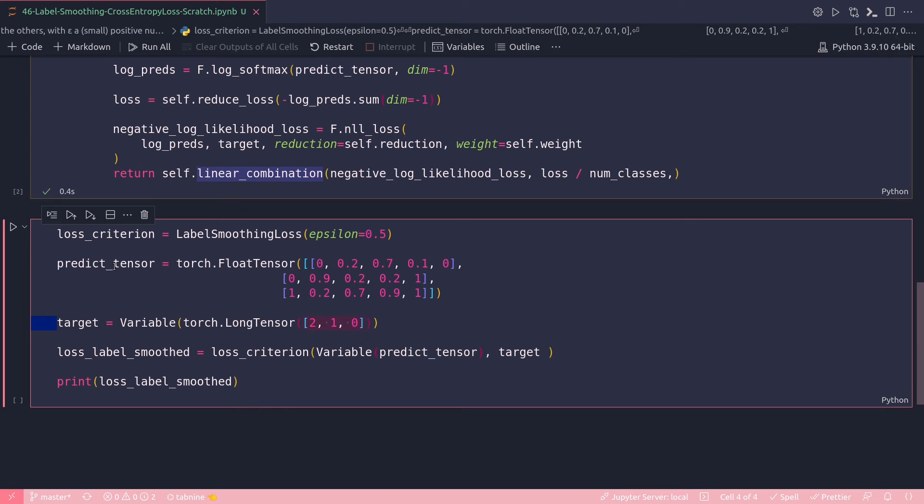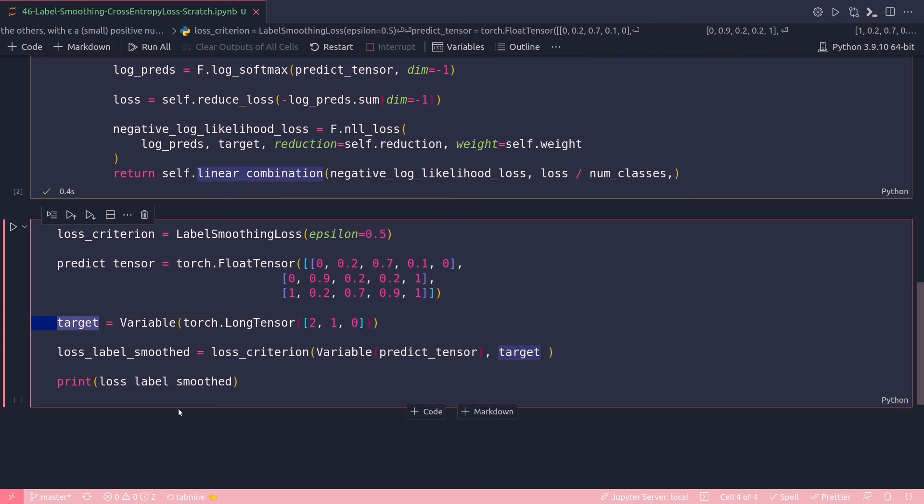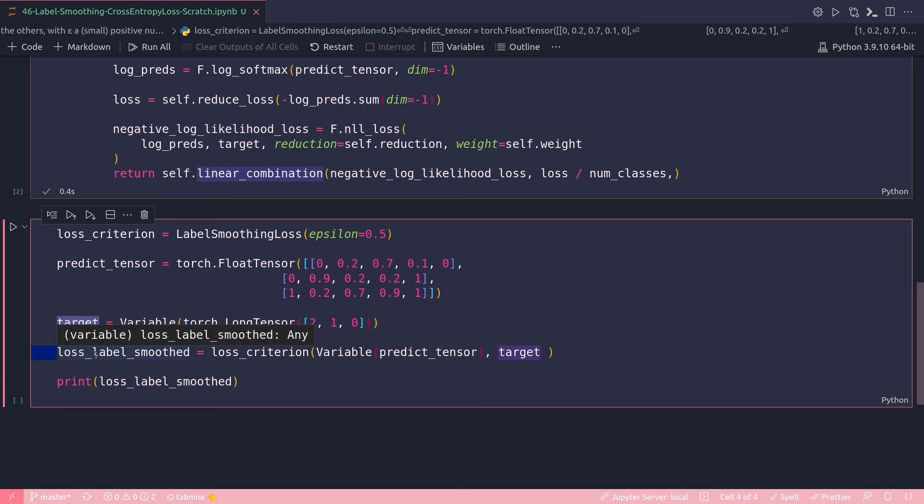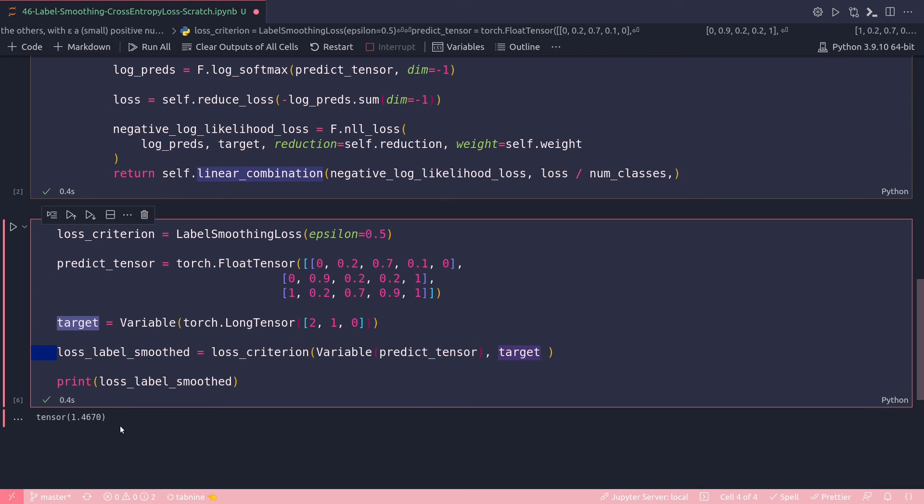So I have my predict_tensor, I have my target variable, so I'm ready to calculate my loss. To my loss_criterion I'm just passing these PyTorch variables: predict_tensor and my target. That will give me my loss which is label smooth loss. Let's run this cell. All right, I got the tensor as 1.4670, and that's my label smoothing cross entropy loss.